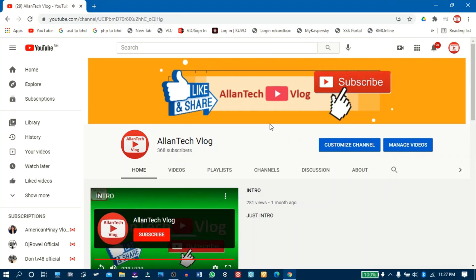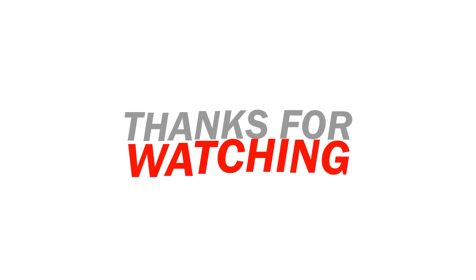Hopefully nakatulong ito sa inyo para mas mapadali yung pagsearch sa inyong YouTube channel gamit ang browser — kahit hindi na tayo pumunta sa YouTube mismo. Sabihin nyo sa mga kakilala nyo — pag nagawa nyo to, yung customized URL na lang ibibigay nyo sa kanila. Maraming salamat sa inyong panonood and have a nice day and always keep safe.